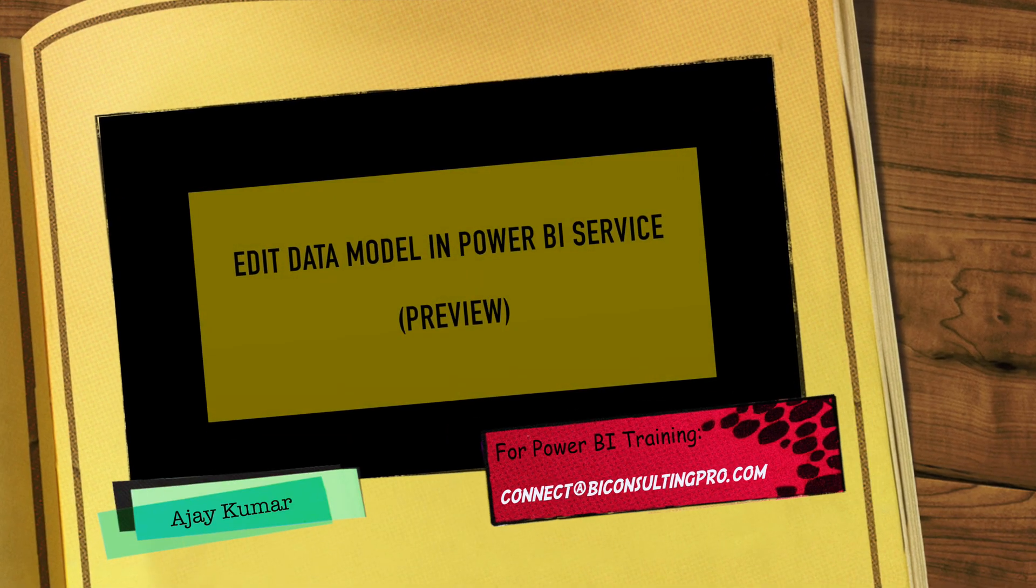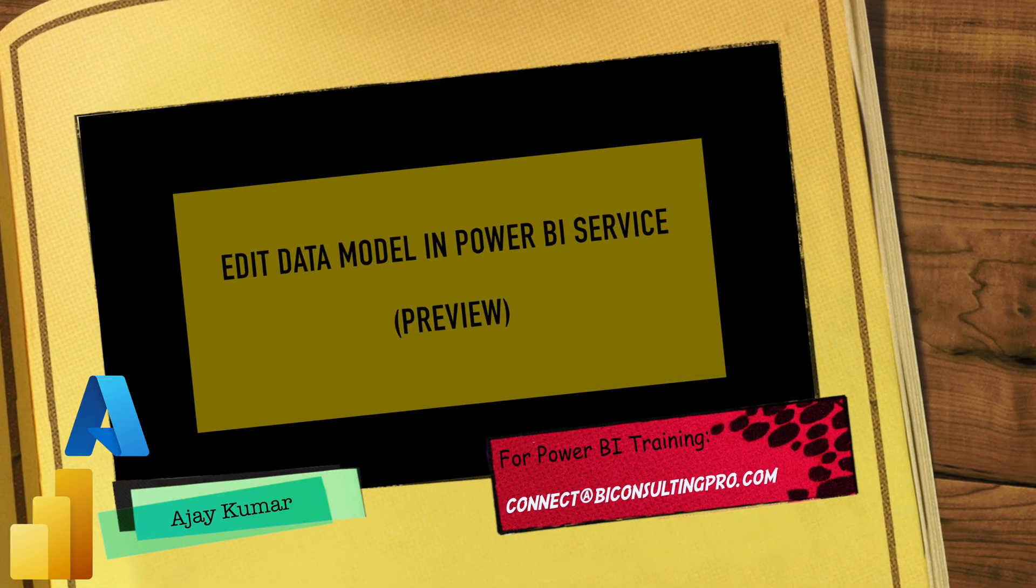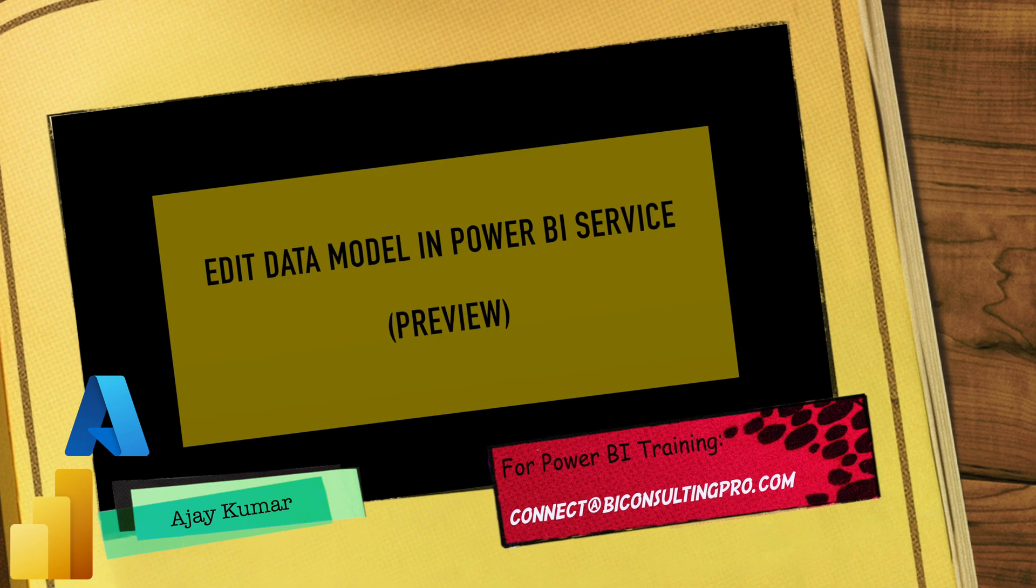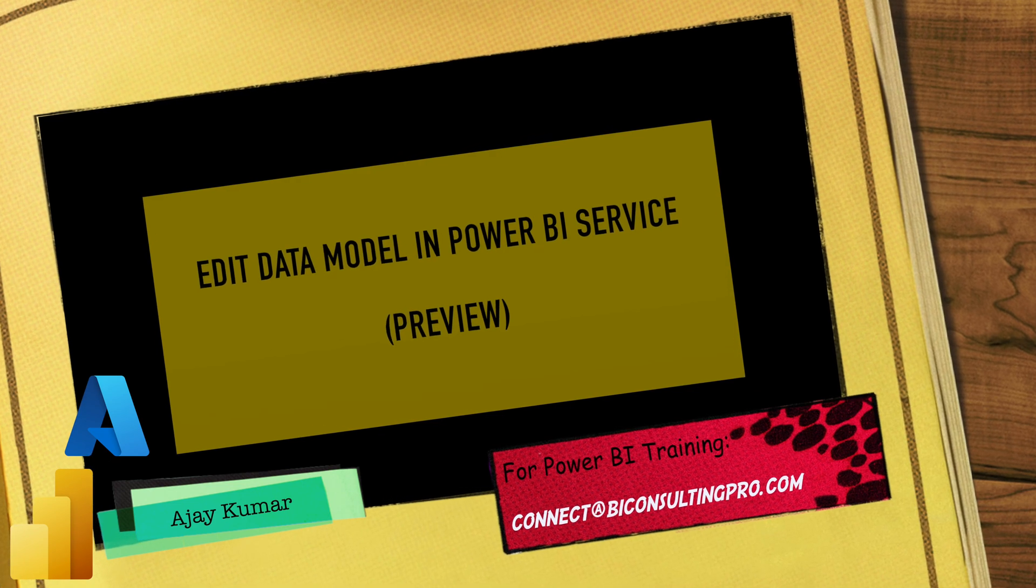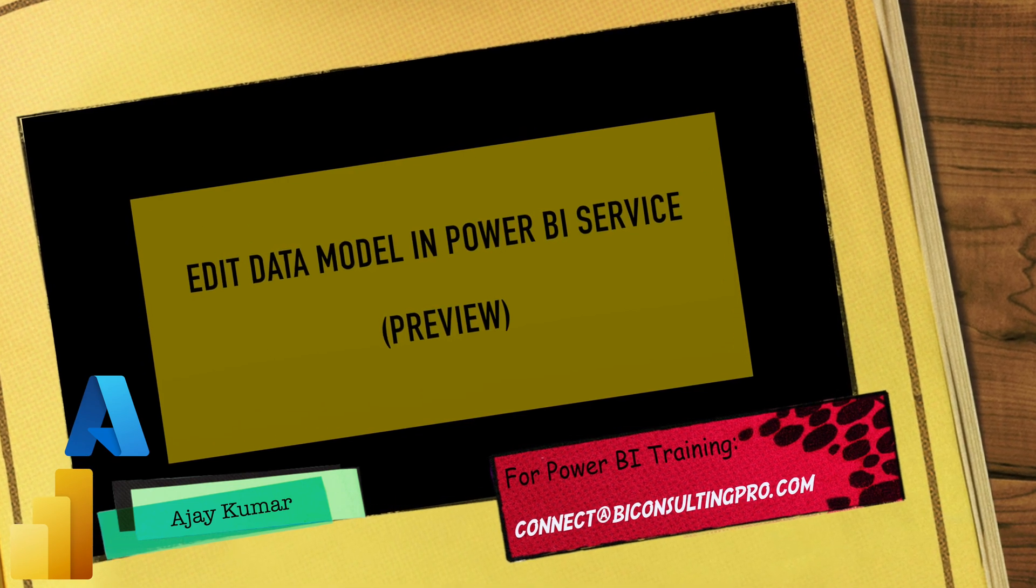Hi there, welcome to BA Consulting Pro. In this quick video, I'm going to let you know how you can edit data models in Power BI service. This is a preview feature, so you must enable it first.